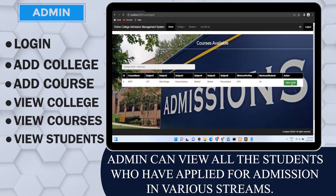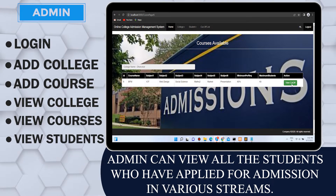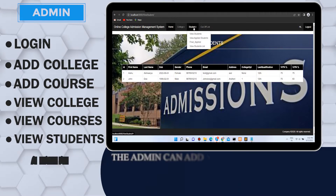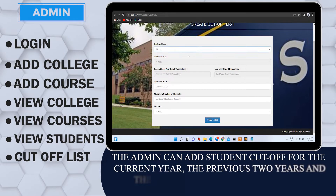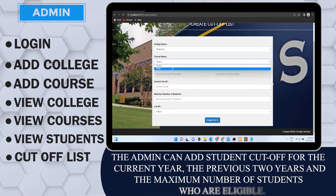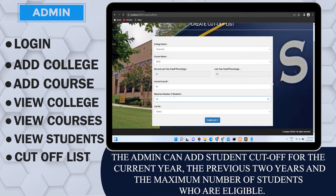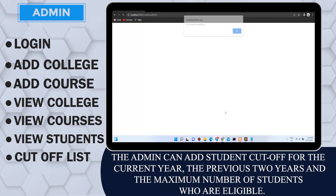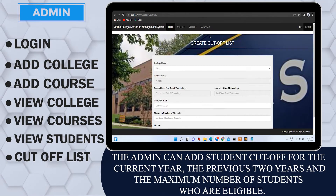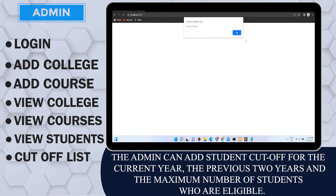The admin can view all the students who have applied for admissions in various streams. The admin can also add student cutoff for the current year, the previous two years, and the maximum number of students who are eligible.